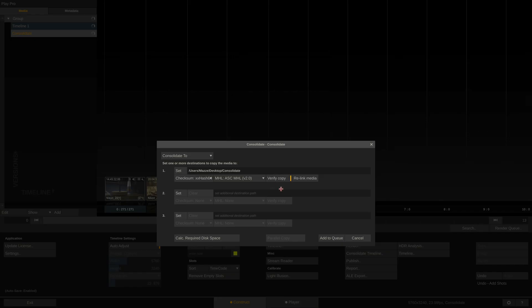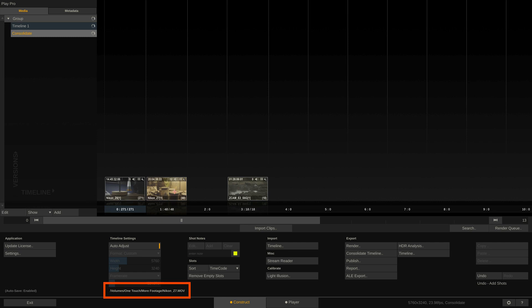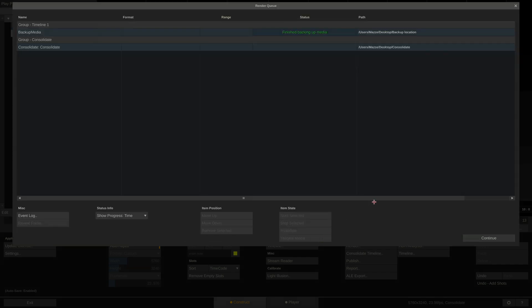Also a good way to double check the copy is to enable the relink media option here. As you can see down here is the path of the source clips. With the relink option enabled, Play Pro Studio will relink the clips in our timeline to the copied files in the destination folder and we can quickly check if everything went through fine. Let's do that.